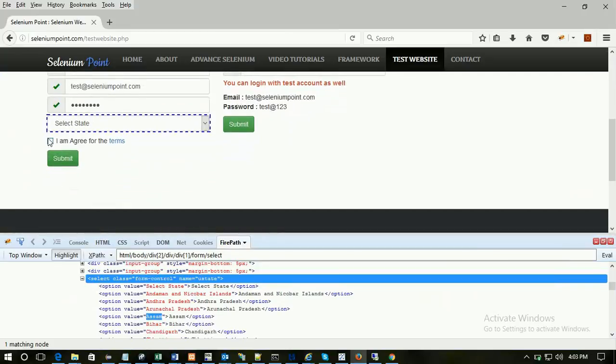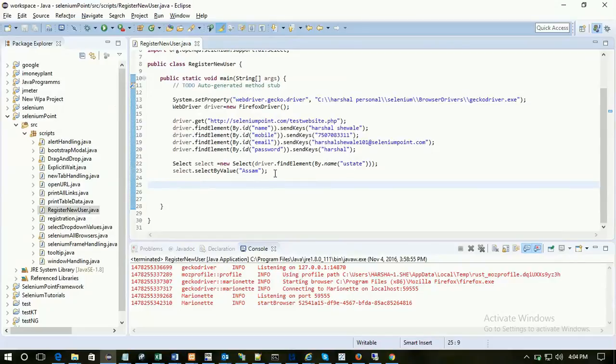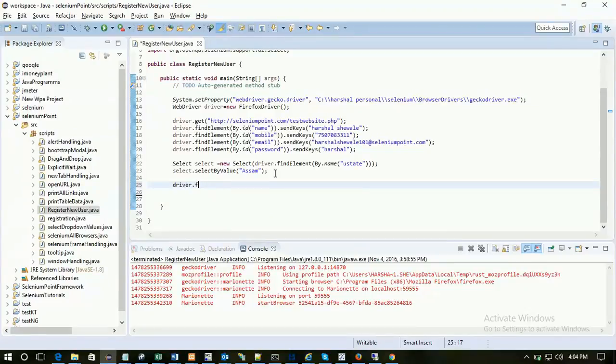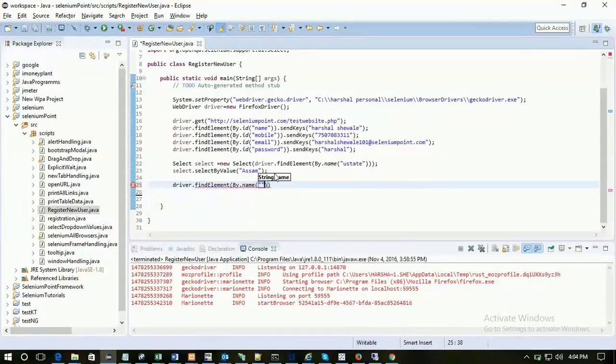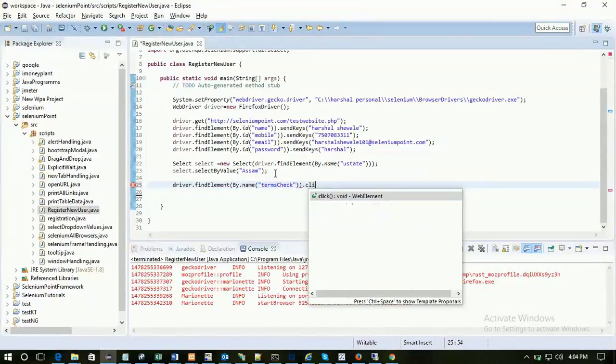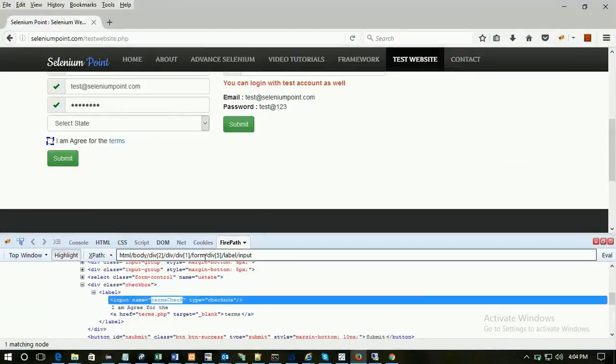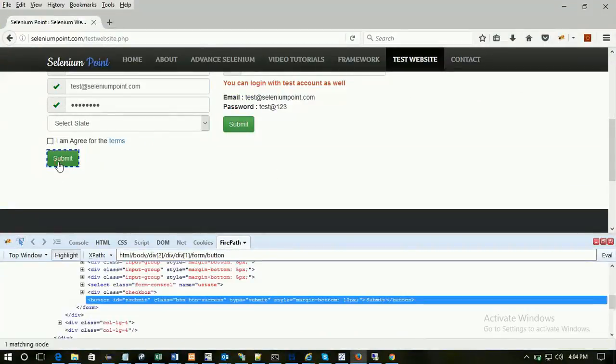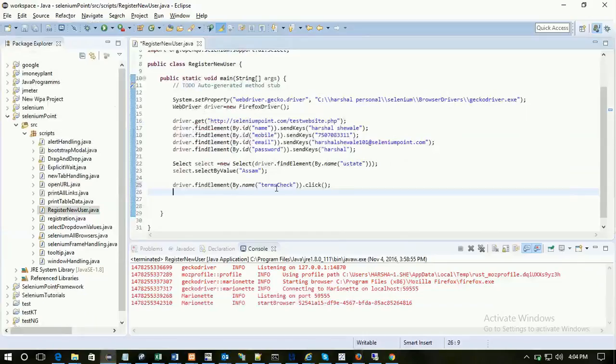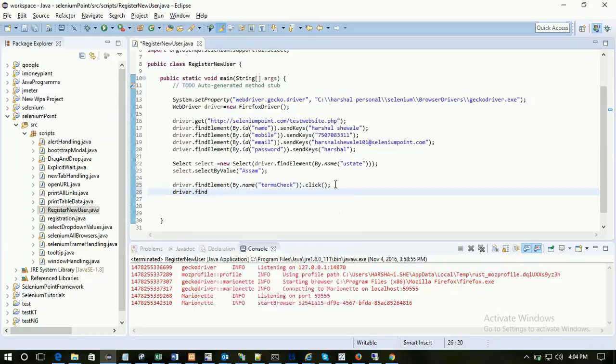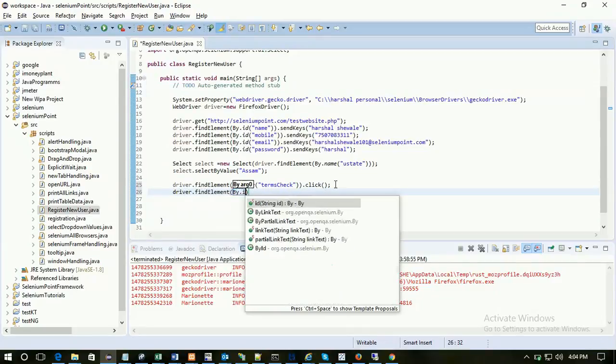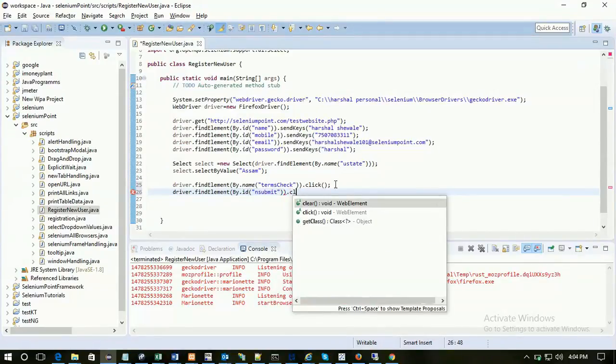Now we have to click on I agree to the terms. So inspect this. You can see the unique property name: terms check. But this time we have to click. driver.findElement(By.name) terms check. For clicking, instead of sendKeys, use click. Same thing with button. Inspect this. You can find id for this button. driver.findElement(By.id). Pass that value.click. That's it guys.